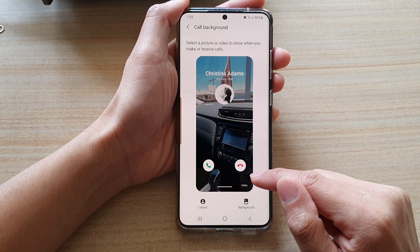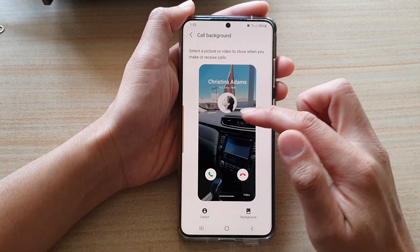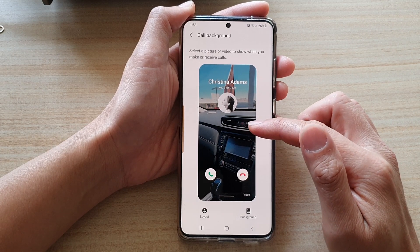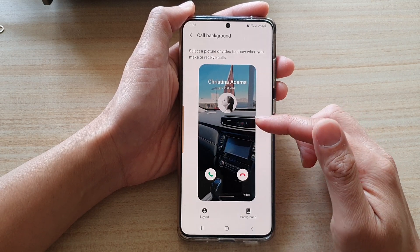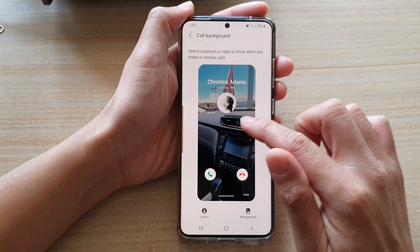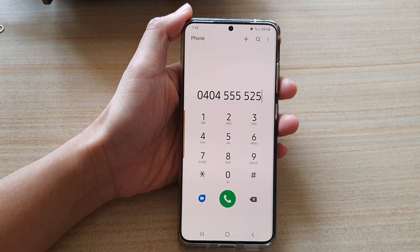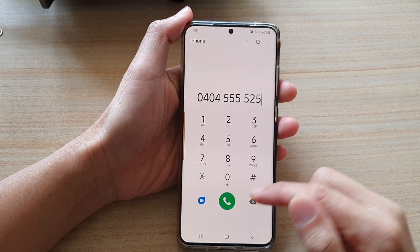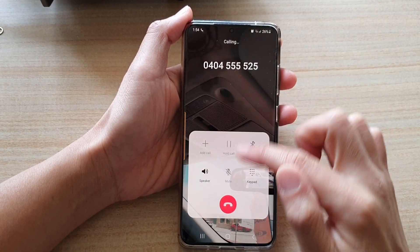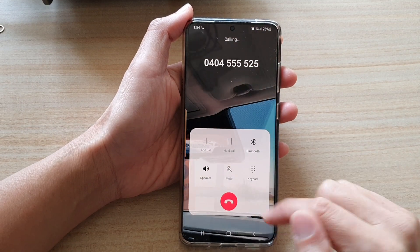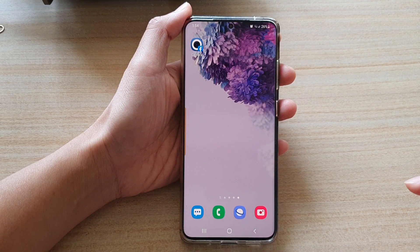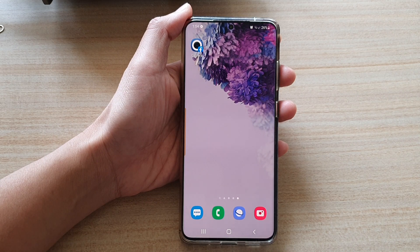And that's it. So now we have set a new video call background on the Samsung Galaxy S20 series. And when you are receiving an incoming call, this video will be played in the background. You can see here — while in the call, there is a video playing in the background. Thank you for watching this video. Please subscribe to my channel for more videos.